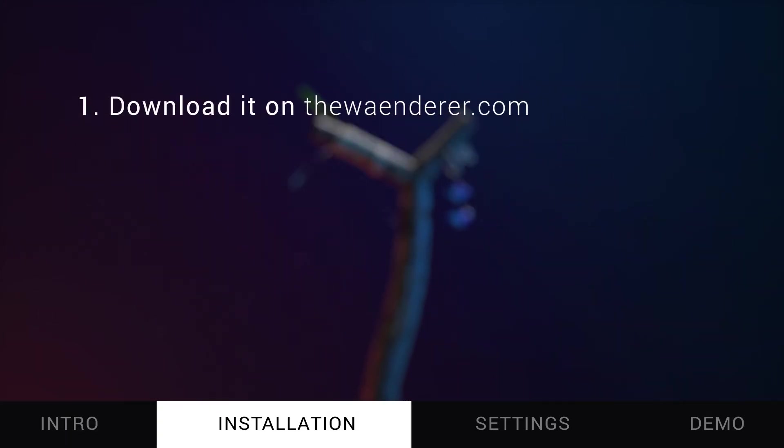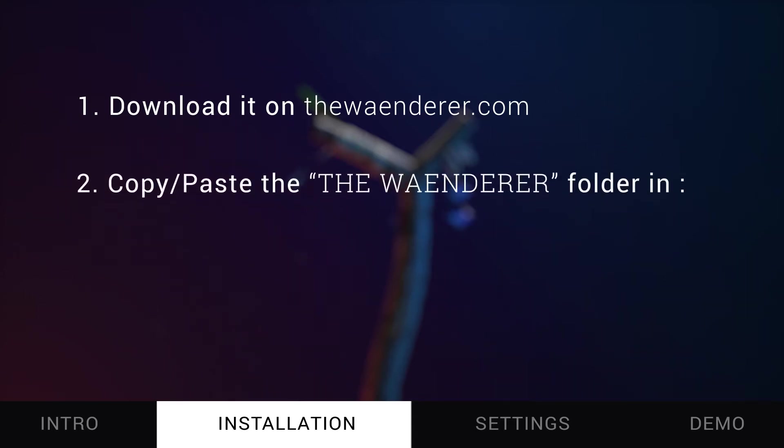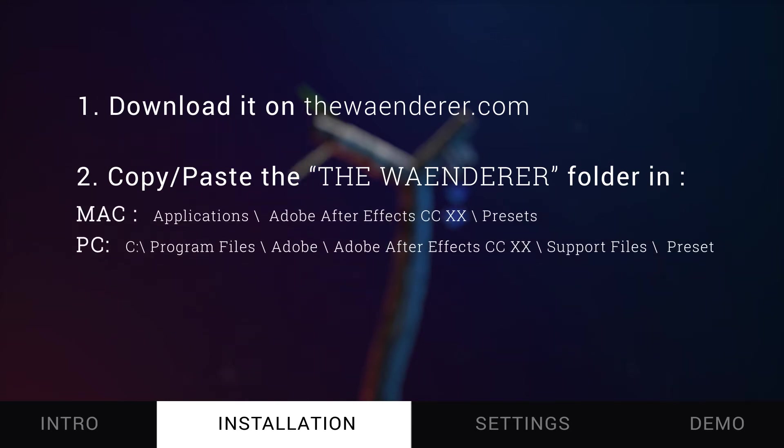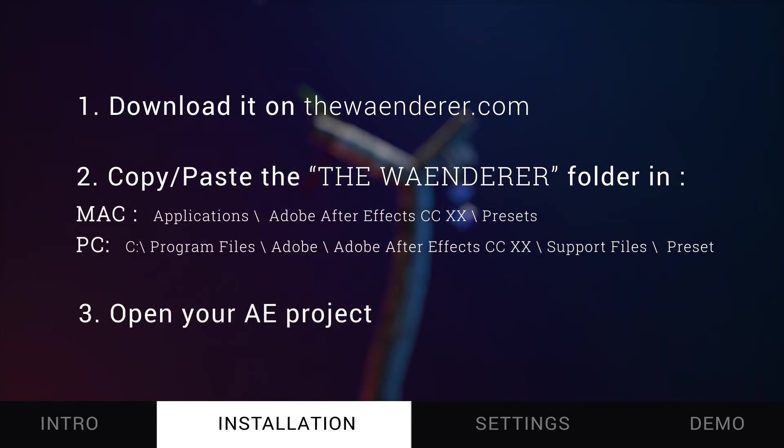First, download it on my website in the freebie section and unzip it. Copy and paste the Renderer folder in the right directory and open your After Effects project.